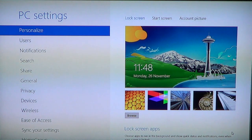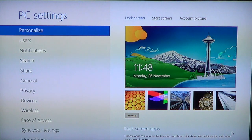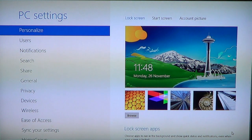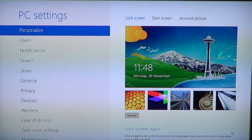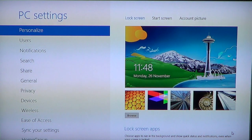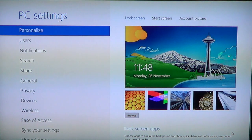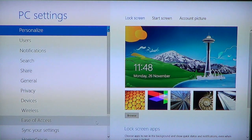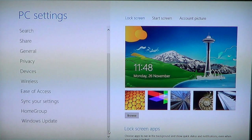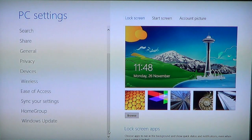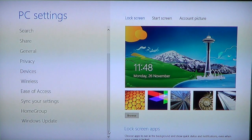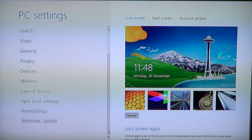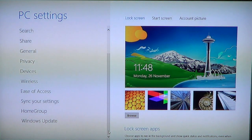Here you can change personalized settings for lock screen, start screen, account picture, user accounts, notifications, search, share, general, privacy, devices, wireless, ease of access, sync settings if you have more than one Windows 8 machine, homegroup if you have a network, and of course the Windows update settings.